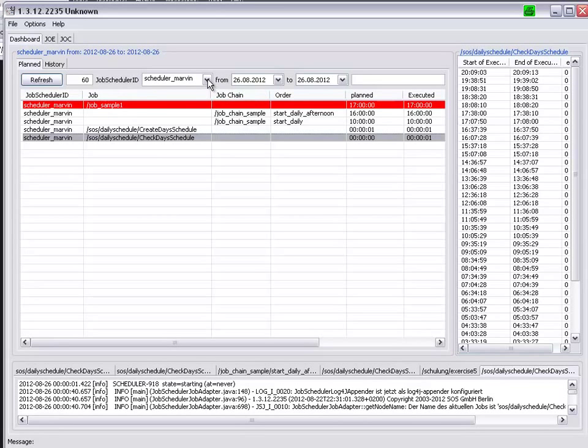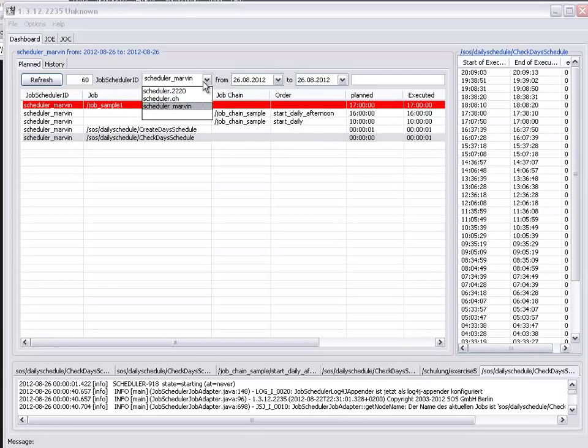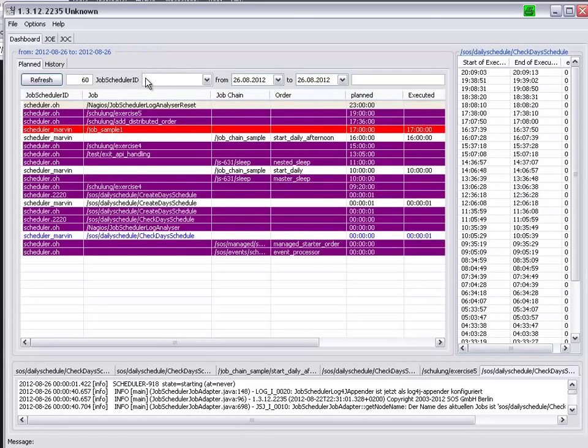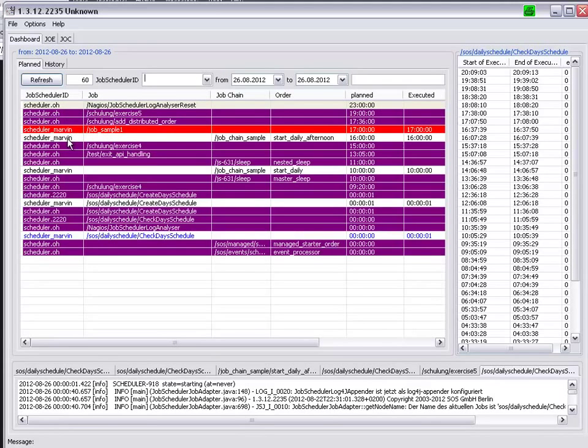To demonstrate this, I will first of all remove the Scheduler Marvin filter, so that we get a few more jobs. We are now looking at three job schedulers, OH, Scheduler Marvin and 2220.